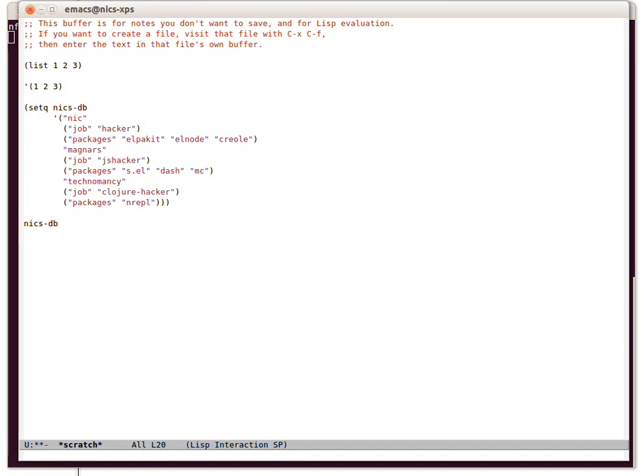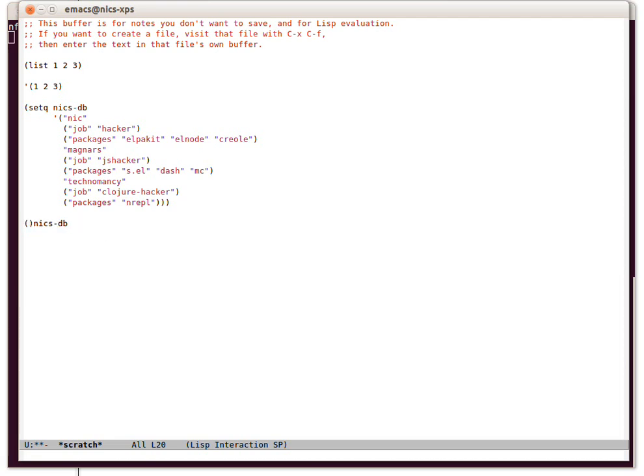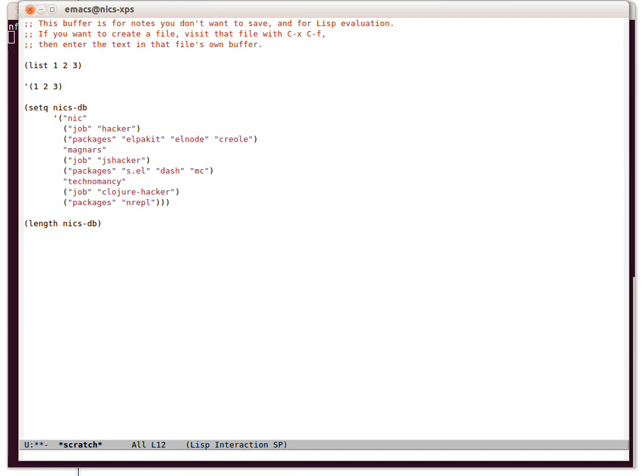So if we control x e that now, we've got nix db. That list is now in a variable. So what things can we do to list variables? We can take the length of a variable. Again, I highlight that and I can immediately wrap the whole thing in a sexp. So length.